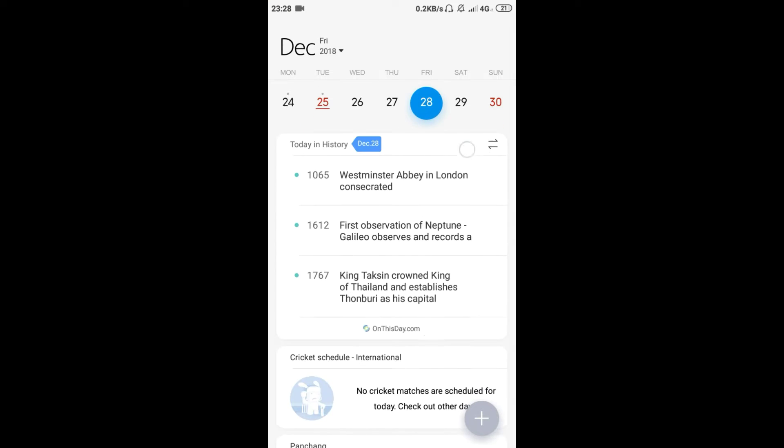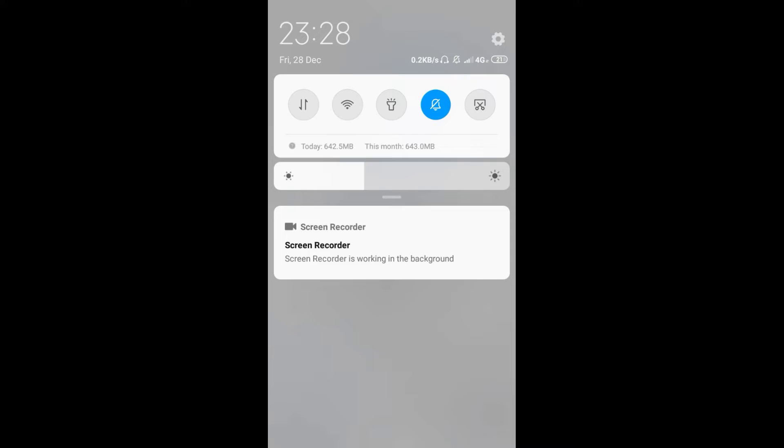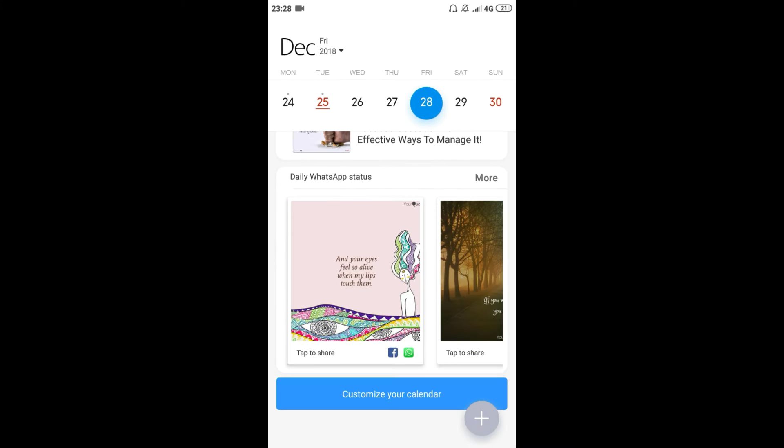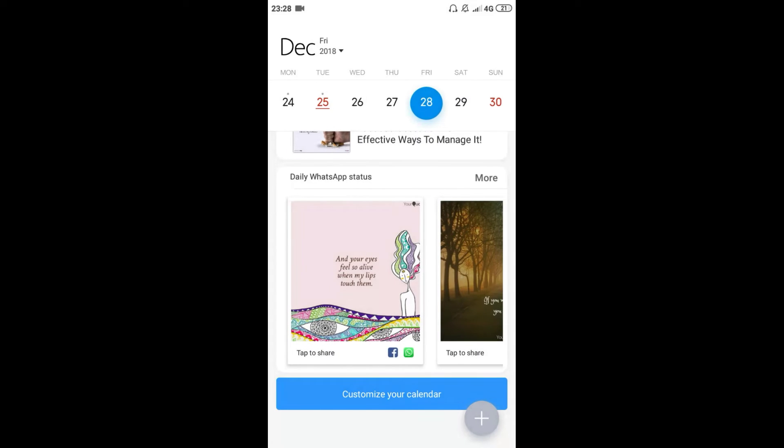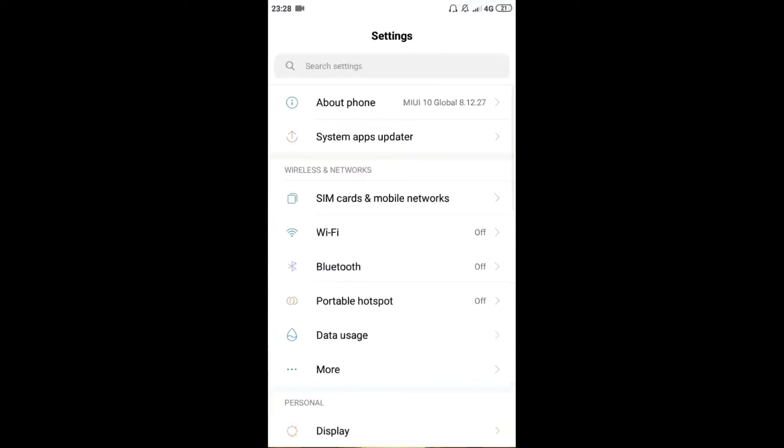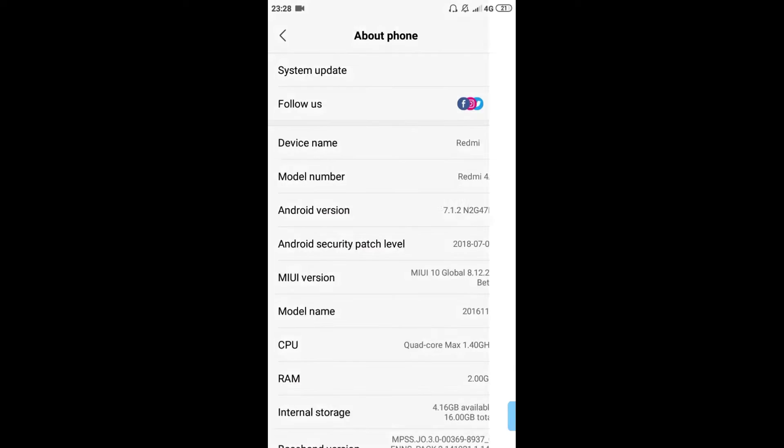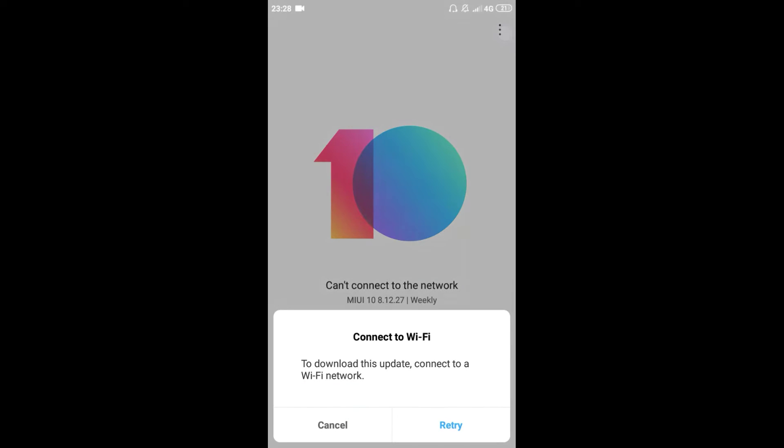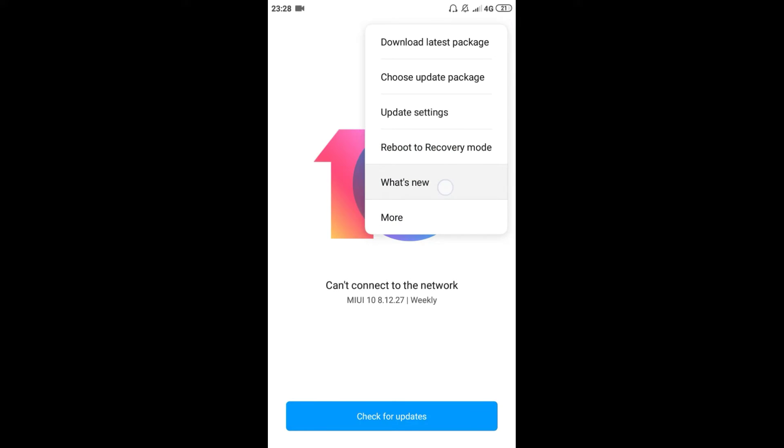We will open it here. This is the calendar option. If it is open, you can open it here. When we do this, we will open it. This is the calendar. Now we will see the other one.